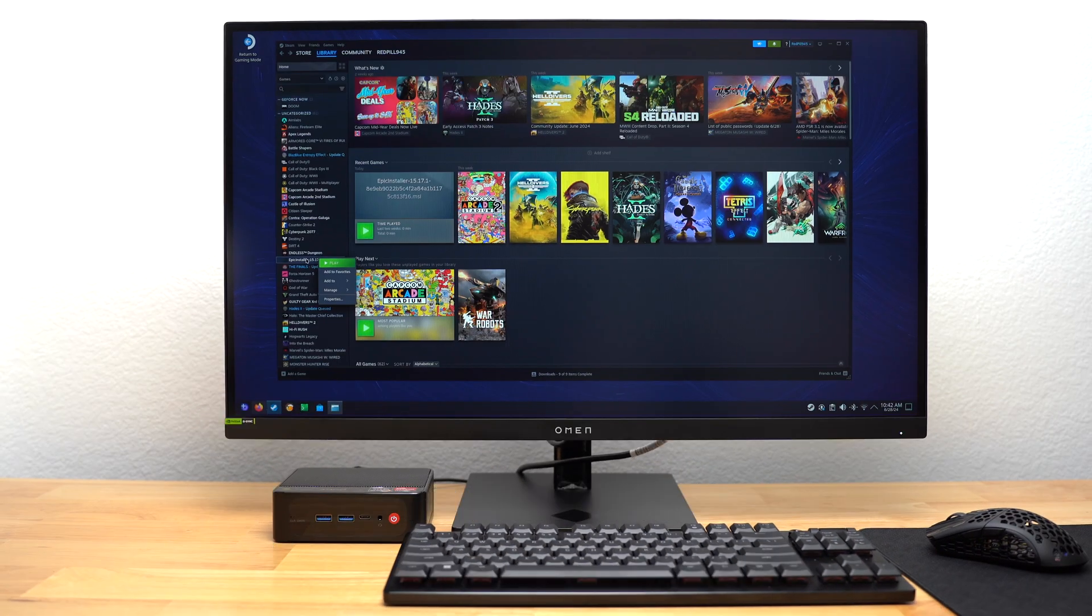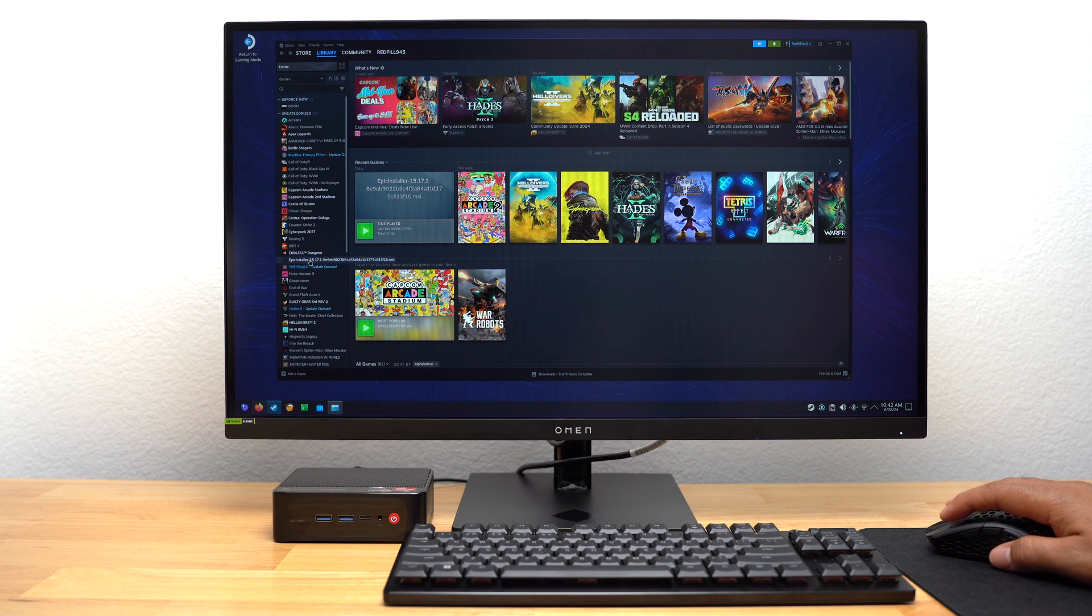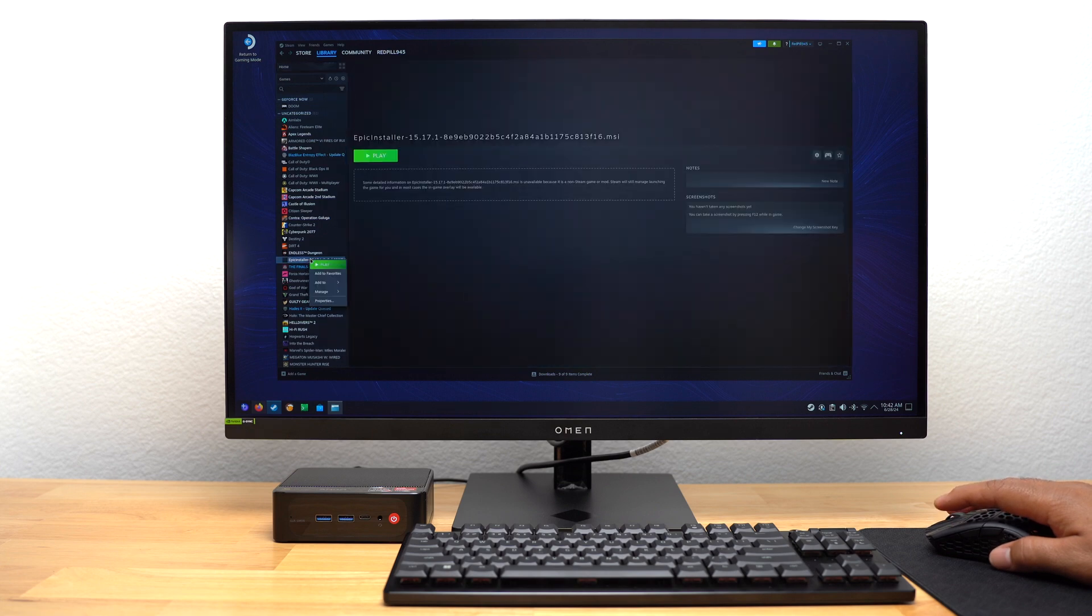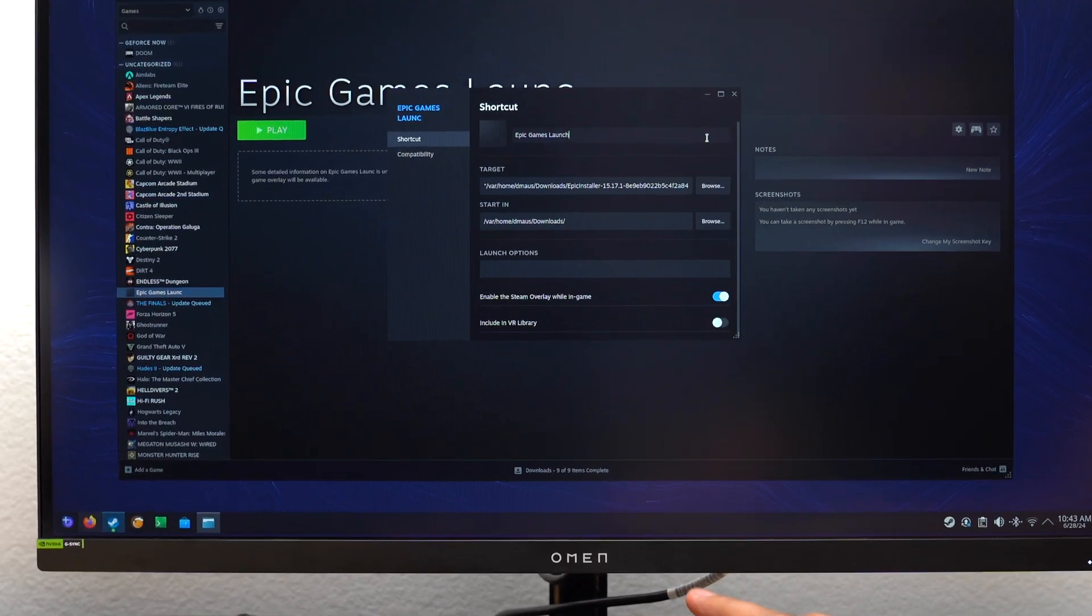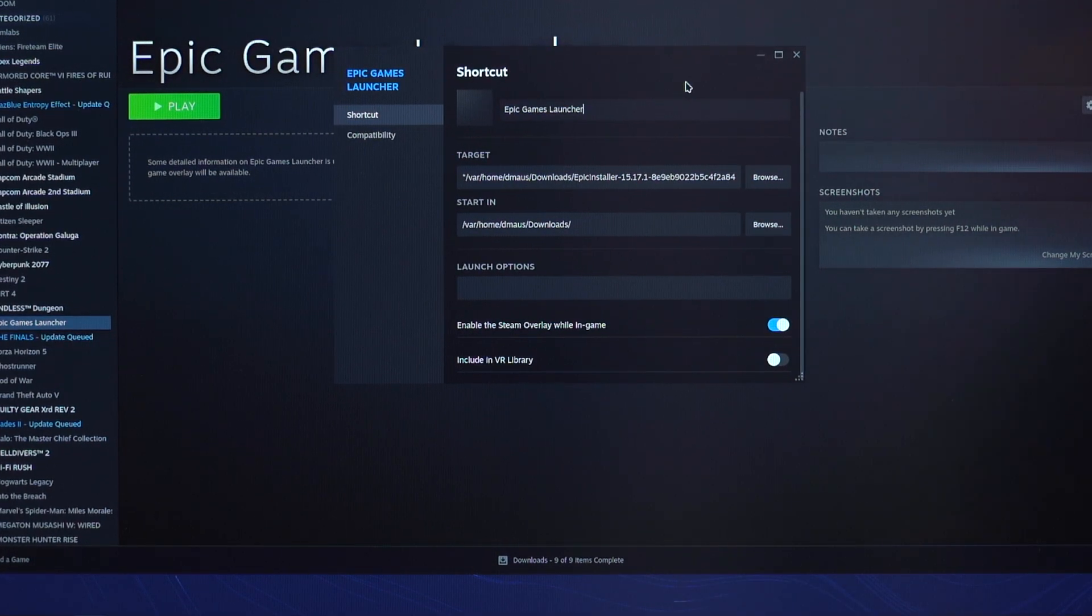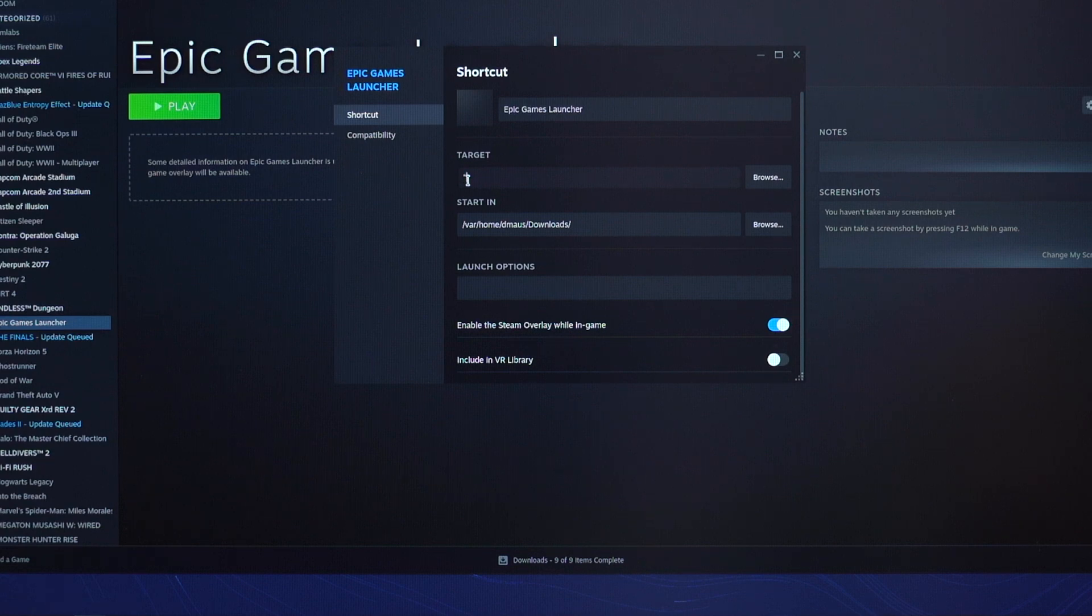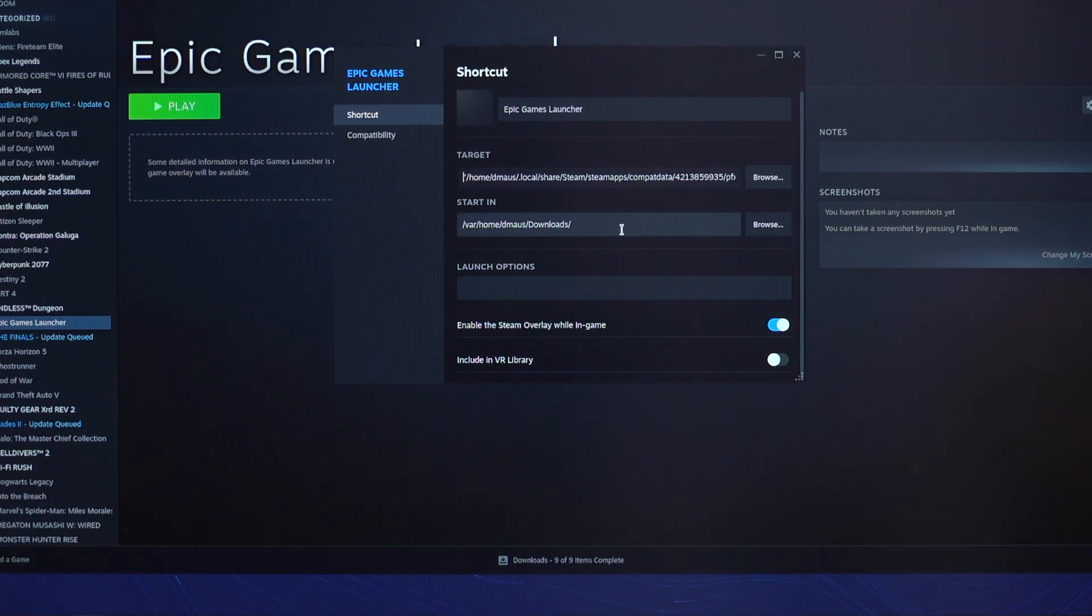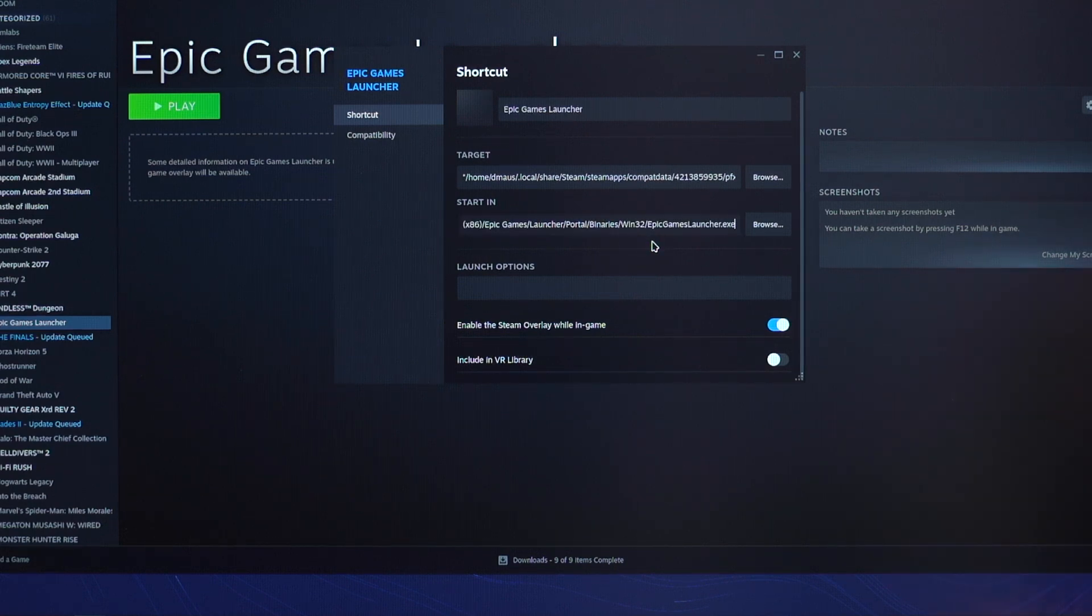I went back into my Steam library, and then I right clicked on the Epic Installer. I went into Properties. And first I changed the name of the shortcut to something a little bit more simple. In the target box, I pasted the location of EpicGamesLauncher.exe that I copied from Dolphin. I pasted it again in the Start field, but then I deleted EpicGamesLauncher.exe from the end of it.